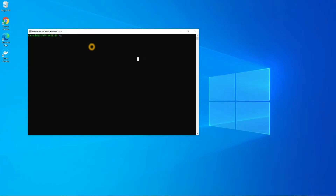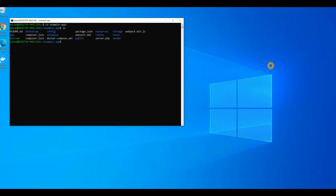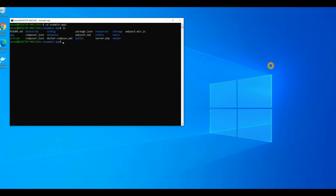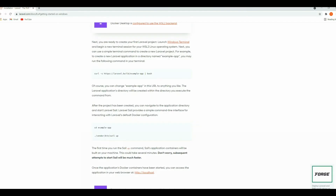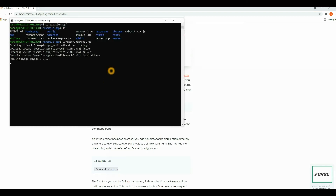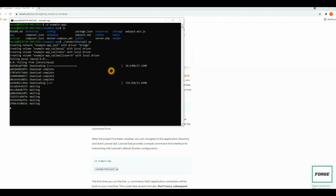Now let's get back to the Windows Terminal. Let's go inside the project directory — type `cd example-app`. Now we are inside the project directory. Here you can see we have all the files of the Laravel project. Let's go to the documentation. Here you can see to run the project we need to do `sail up`. Let's copy this command and paste it here. If it is a fresh install, Docker requires downloading all dependency images so it will take some time to build your container for the first boot.